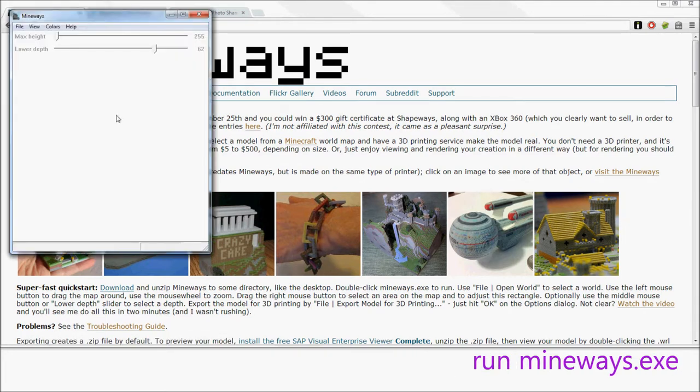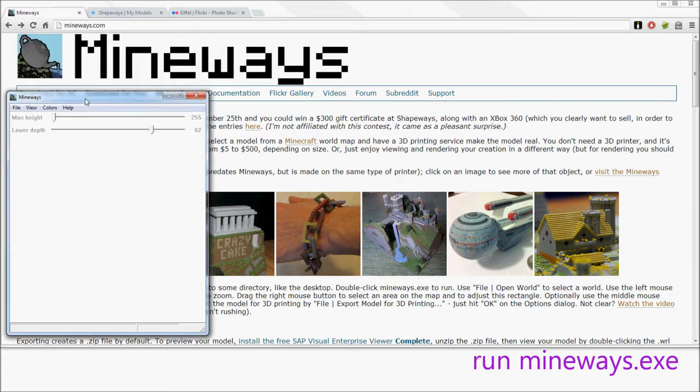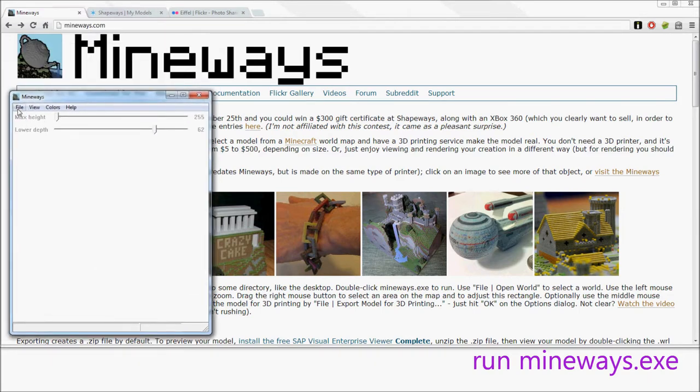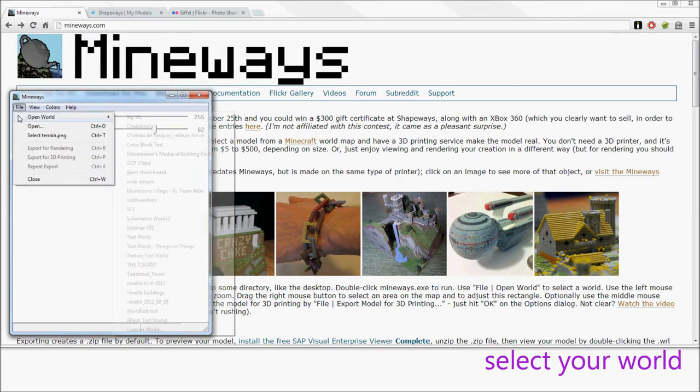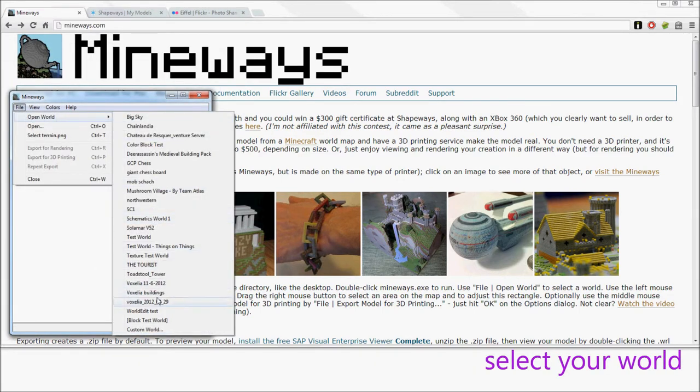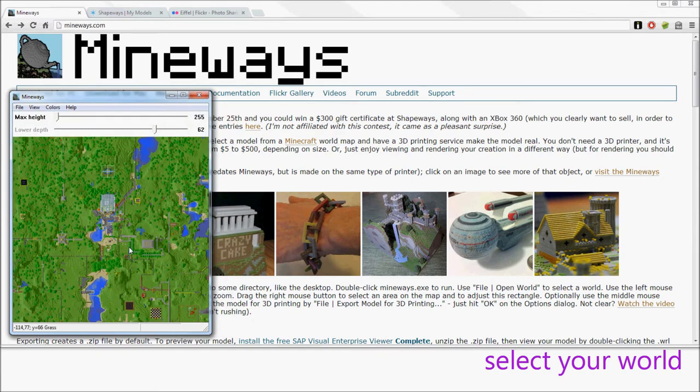When you run the executable, you'll see something like this. Then go to File, Open World, and pick a world.